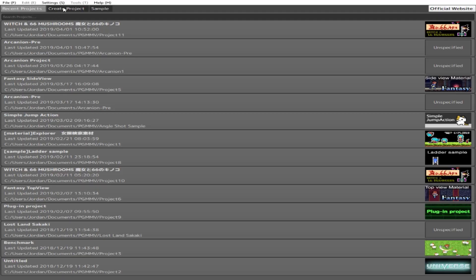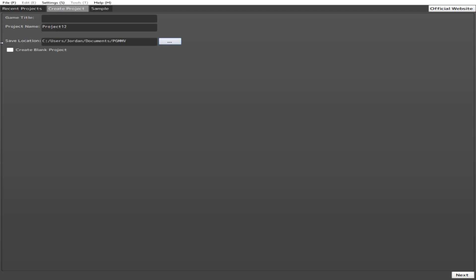Creating a project — the important part when you're beginning to start your project. This will allow you to create your own, but be forewarned: pay close attention when you're creating your new project. Below the save location is a little part — see that — it'll tell you if you want to create a blank project or not. If you do not click that, it'll preload two sample games.